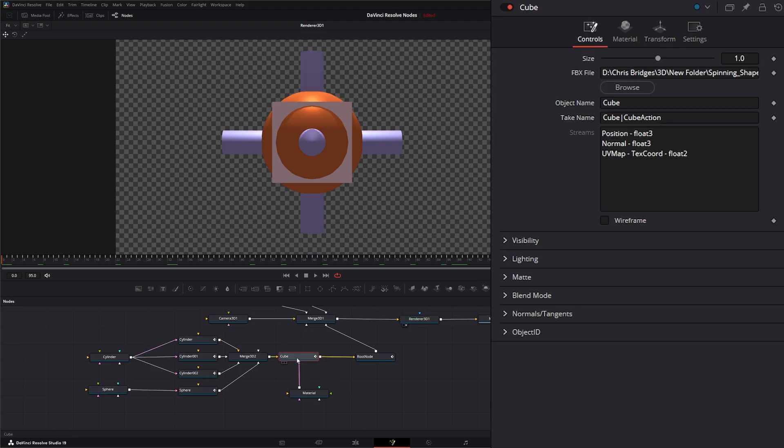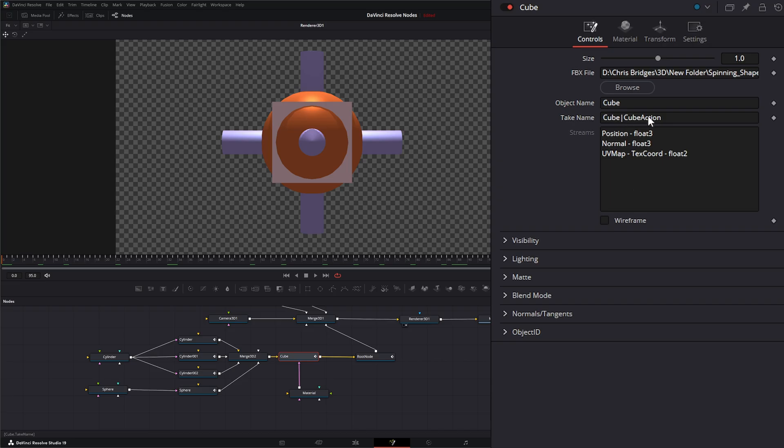So additionally, if we go to our nodes and we look up here, we have our object name, which was cube. And we have our take name. And remember when we selected that animation in that first pop-up, this is the take name we selected. So this is our actual animation.